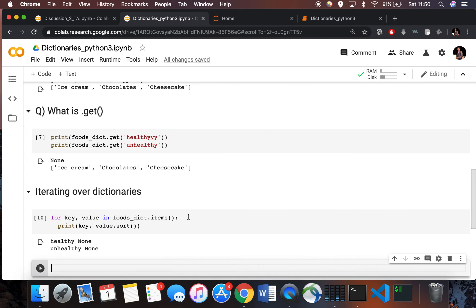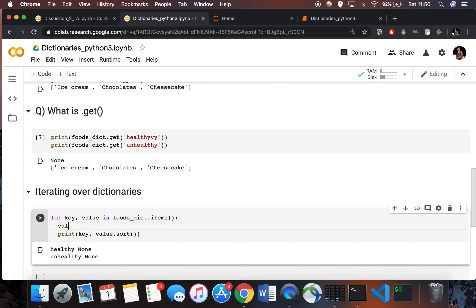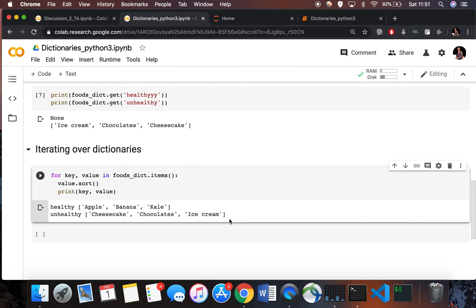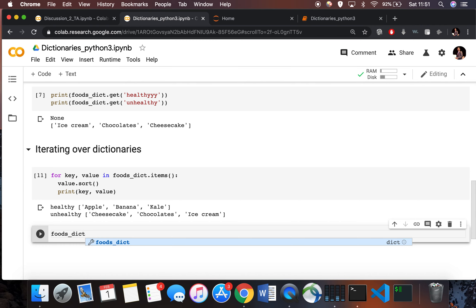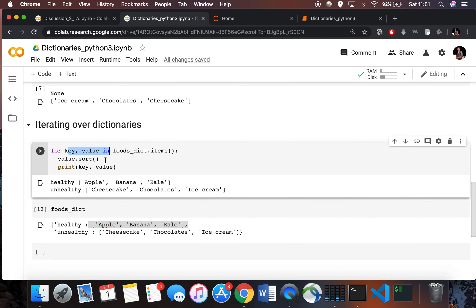Since I know value is a list, I can do value.sort() inside the loop — but note that sort is in-place, so I need to sort first and then print separately. After doing this and printing foods_dict, you can see that both the healthy and unhealthy lists inside the dictionary have been sorted. This is extremely useful when working with dictionaries.